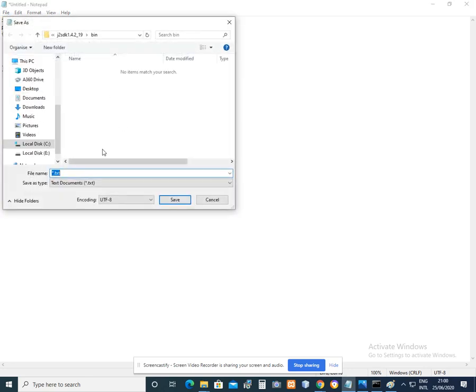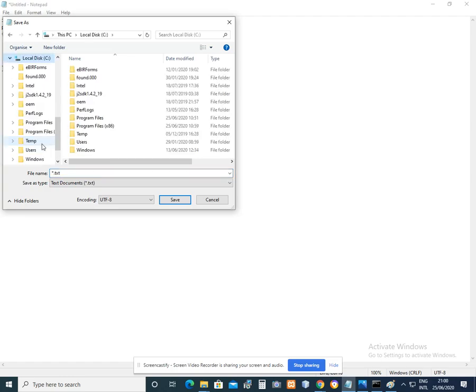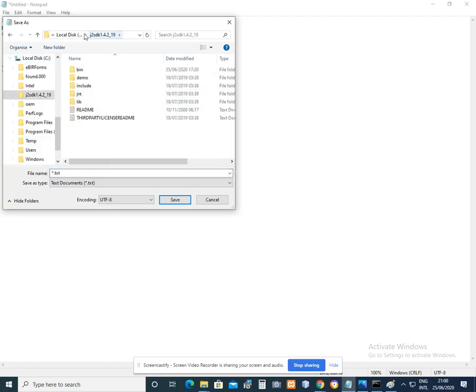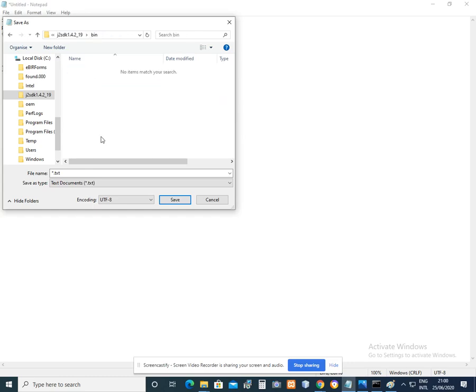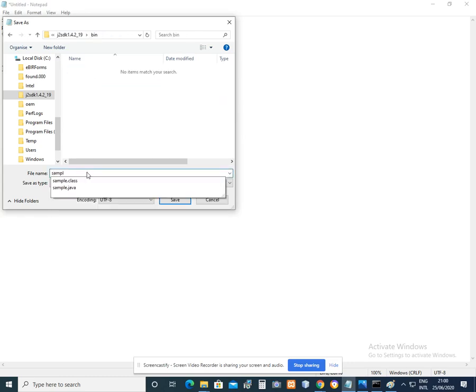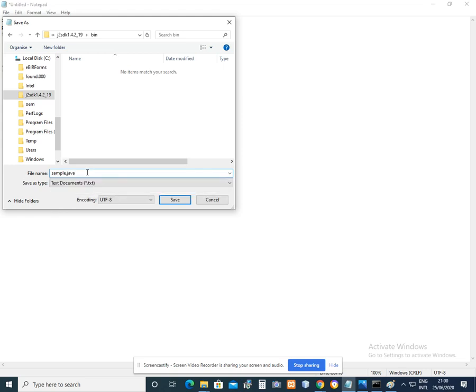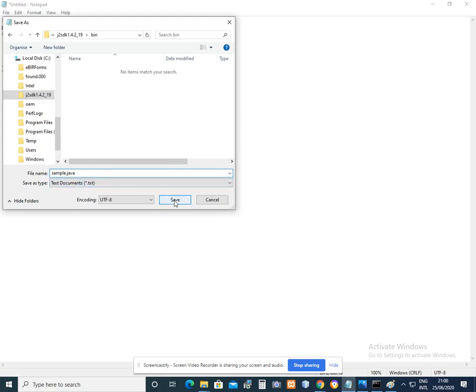Make sure that you choose Drive C, then choose J2SDK and BN Folder. Then enter the name of your program sample.java. Make sure that the extension name being used is .java for Java to recognize your file. Then click Save button.